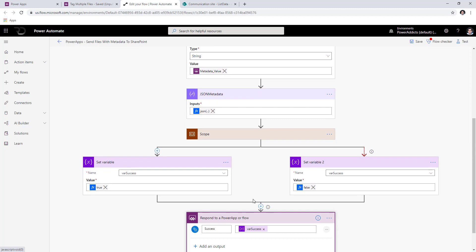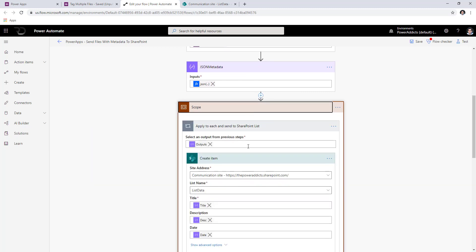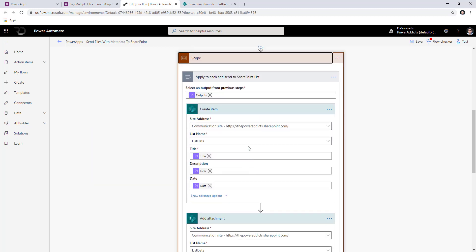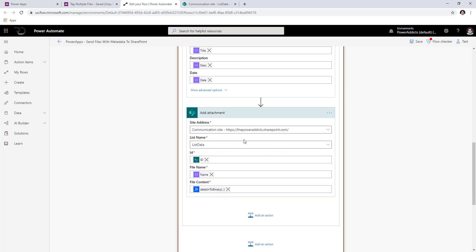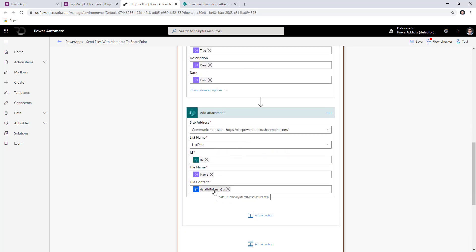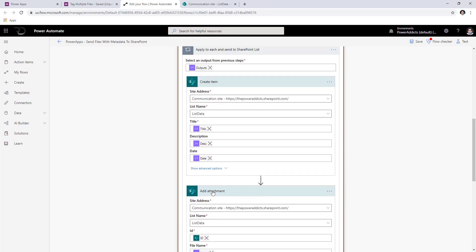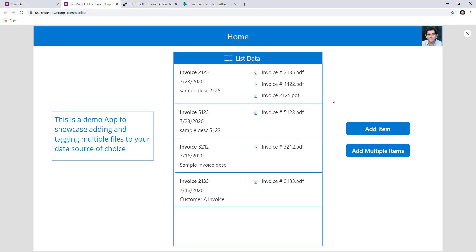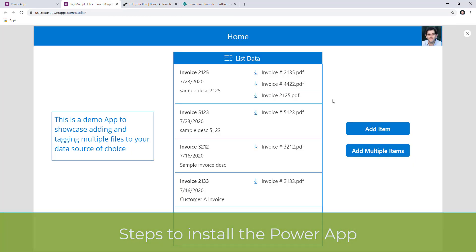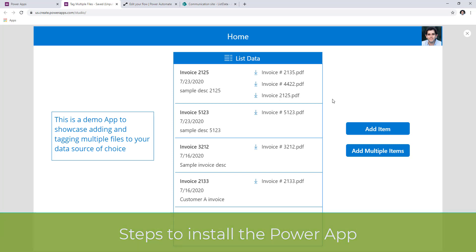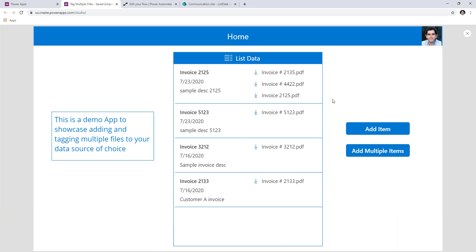In my scenario I used SharePoint list as a data source. If you want to use a SharePoint library instead, you already have the file content — just use the create file action, then use the update file properties action to update the document properties. You can go either way, or use any other data source with the same concept. This entire app is also available for download and installation in your own tenant so you can explore all the features.